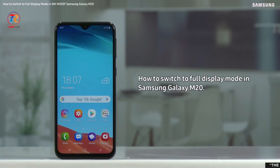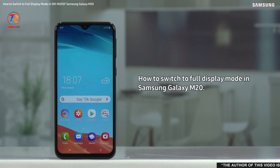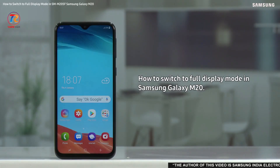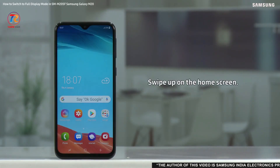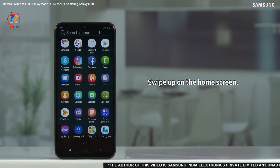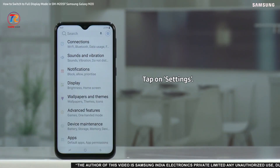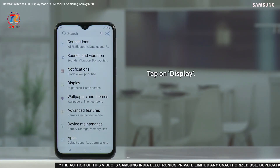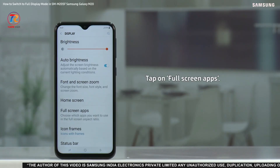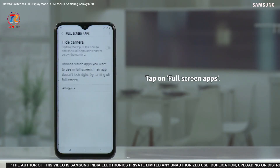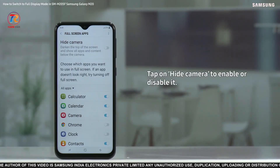Hello everyone. In this video we will demonstrate how to switch to full display mode in Samsung Galaxy M20. To do so, swipe up on the home screen, tap on Settings, tap on Display, tap on Full Screen Apps.